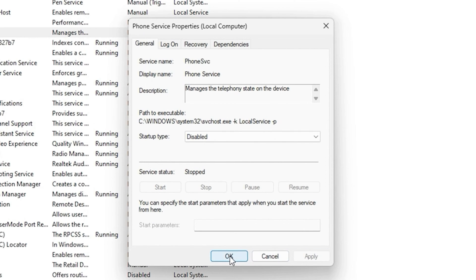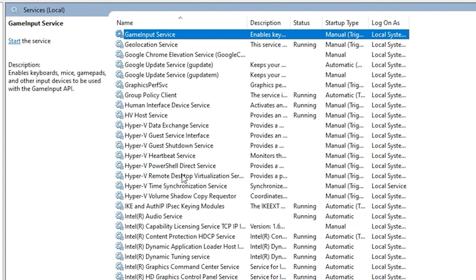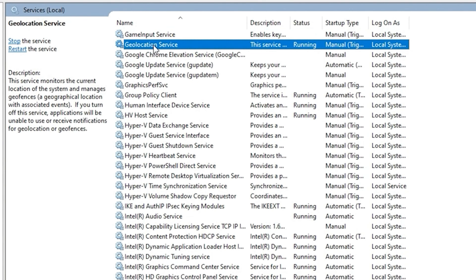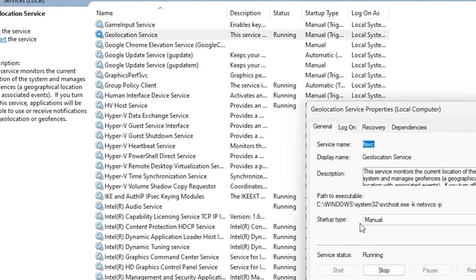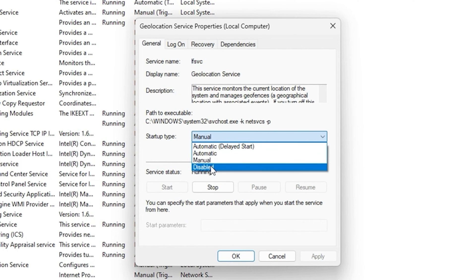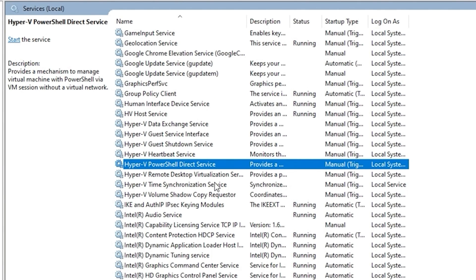The next service is the Geolocation service — press 'G' to find it. This service monitors the current location of your system and manages geographic location. If you're not using it, right-click and stop it first, then go to Properties and change it to Disabled. Make sure it is stopped before you disable it.